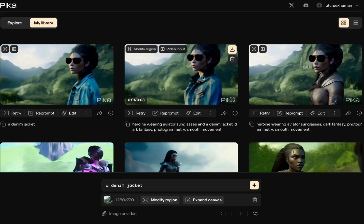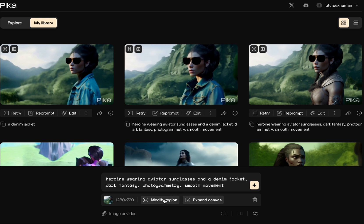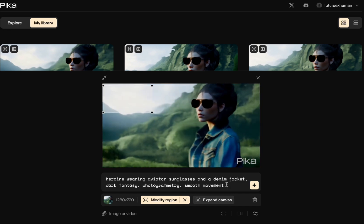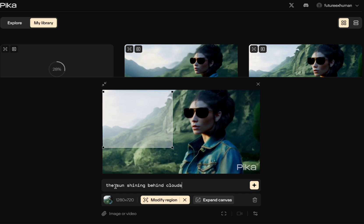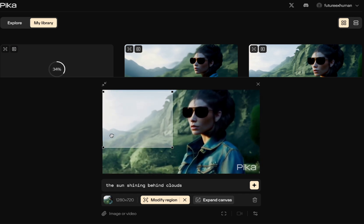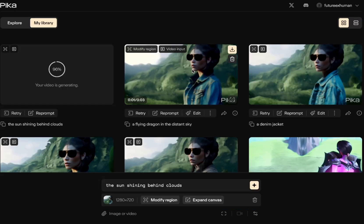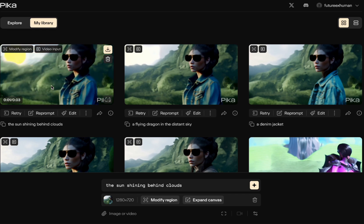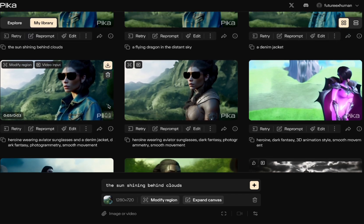We're adding things to her — she's already in the scene, so we can add sunglasses or a jacket. Just out of curiosity, I want to see how easy it is to add something new to the scene entirely. I'll click edit, modify the region, and say 'a flying dragon in the distant sky.' Let's also try 'the sun shining behind clouds,' which might be easier since there's terrain in the sky. It was not successful with the dragon — that may be too much to ask. It did a little better with the sun, but it's not as good as giving her a denim jacket and sunglasses.